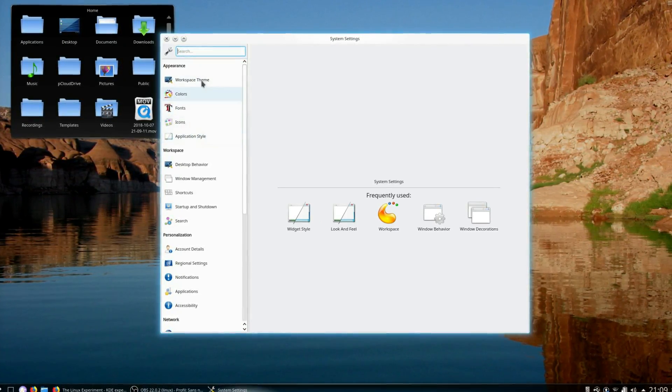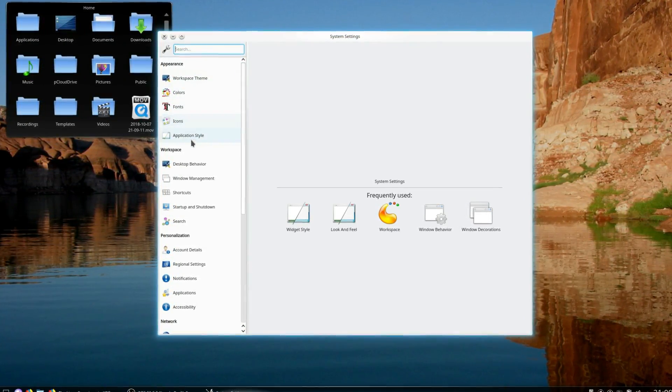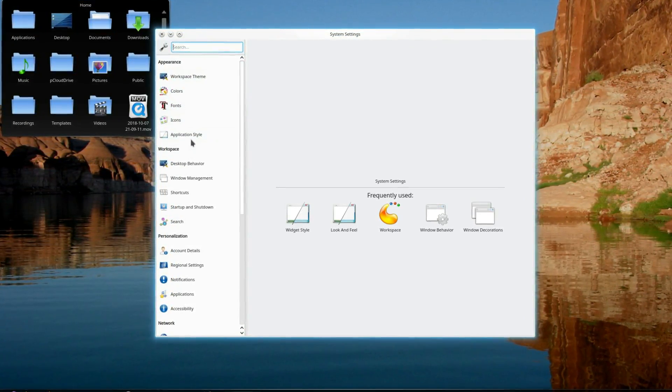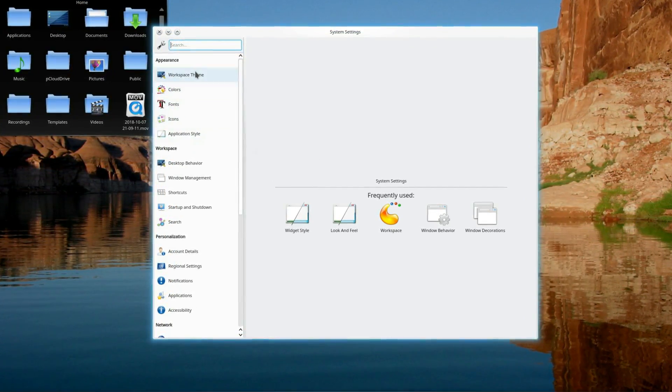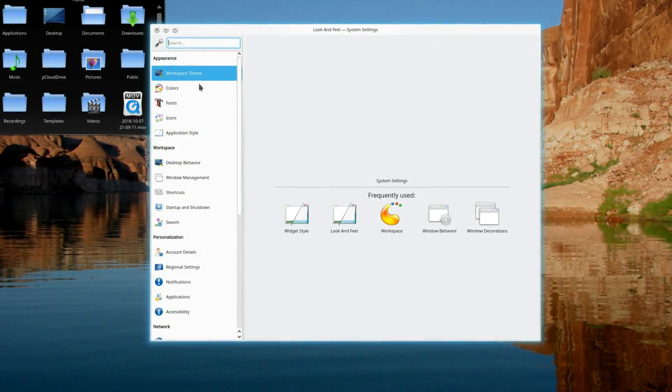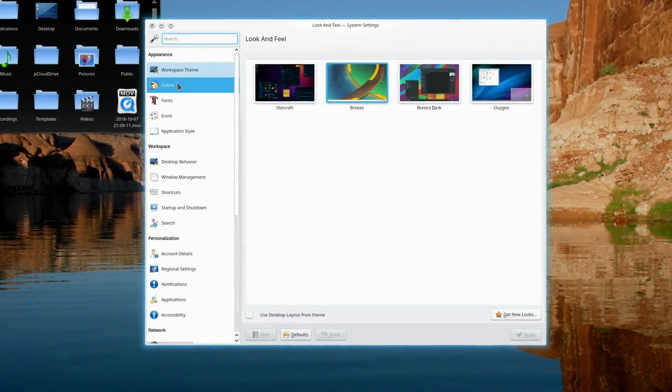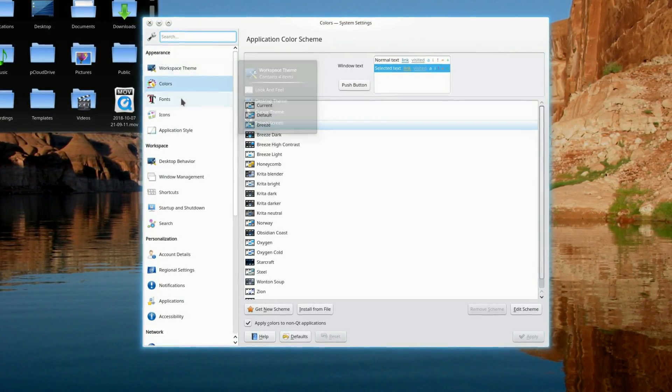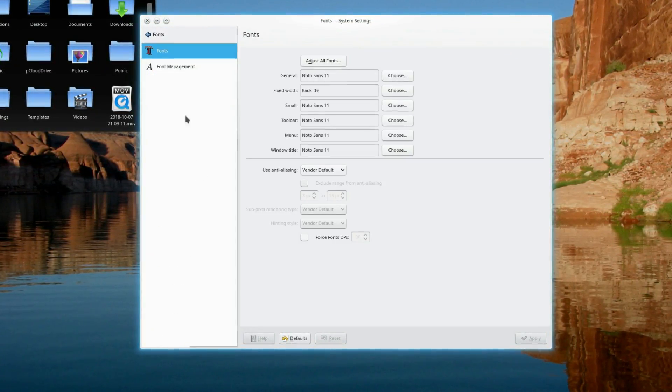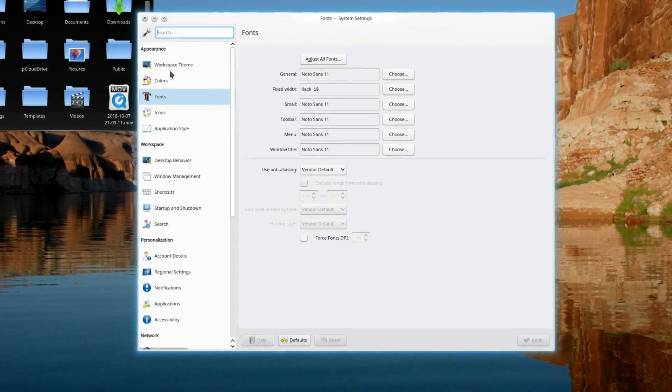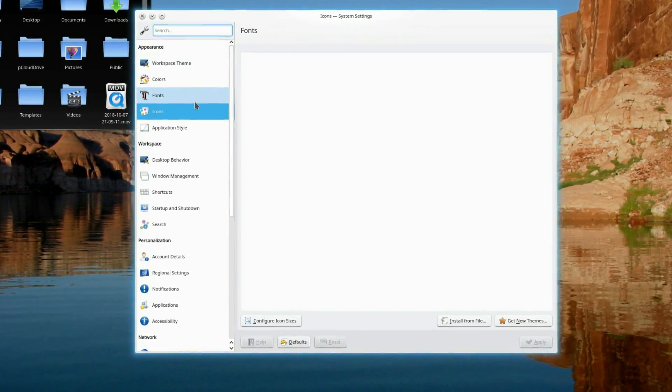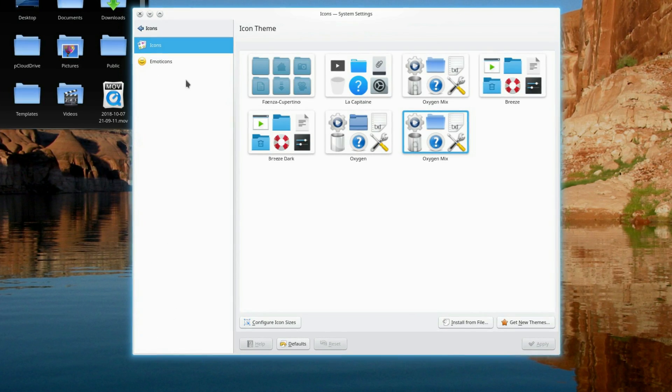Hey guys, this is Nick and welcome to my Linux experiment. So one of the main selling points of KDE Plasma is that you can make it look and feel the way you want. A video on those theming capabilities is long overdue, let's take a look.